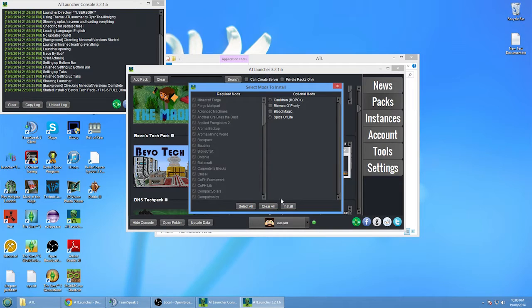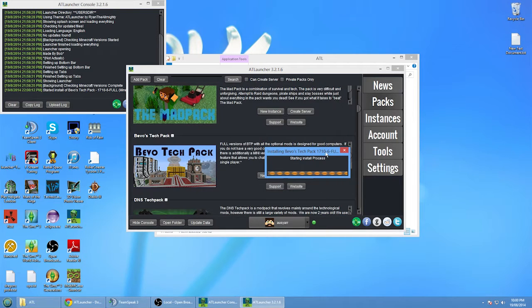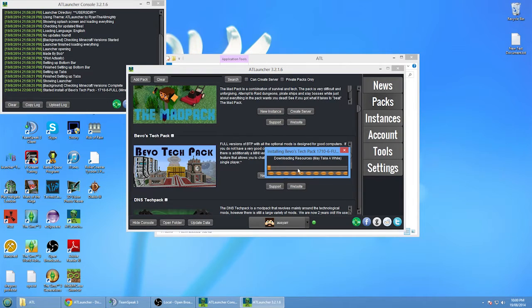I'm going to select Spice of Life as well and click Install. Because I've already downloaded the server, it won't take very long for me, but if you haven't, it might take a couple of minutes depending on your internet connection.